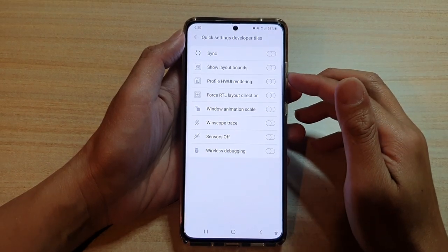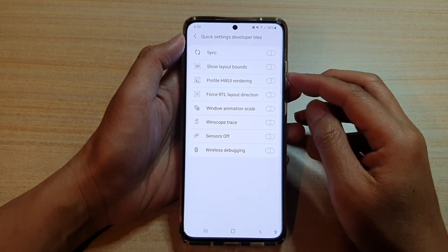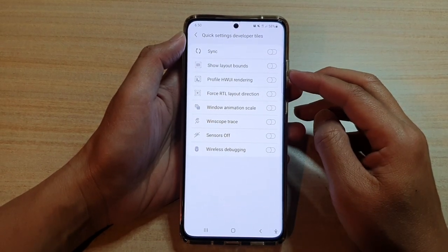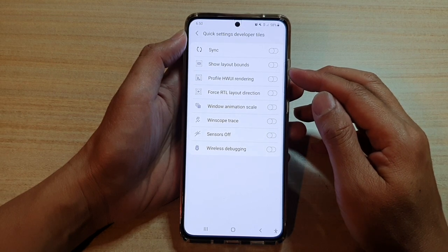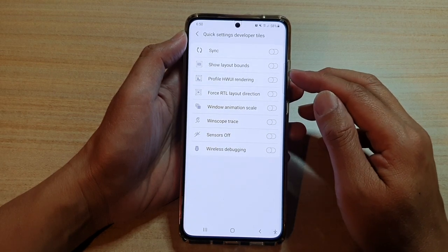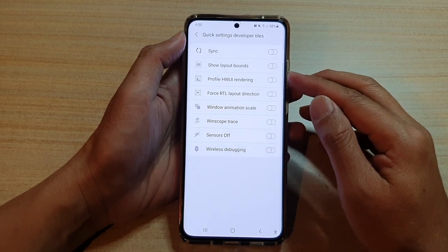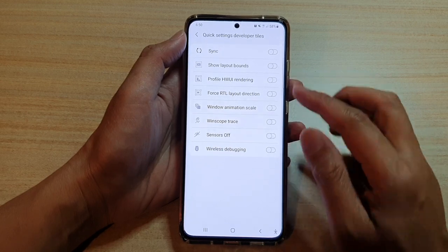Hi, in this video we're going to take a look at how you can enable or disable Show Layout Bounds on the Samsung Galaxy S21 series.